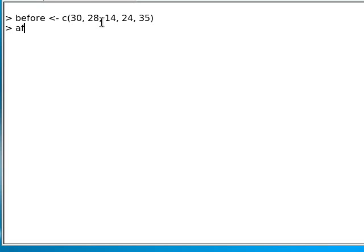And one of the sets of the after training was this set here: 35, 34, 20, 32, and 45.